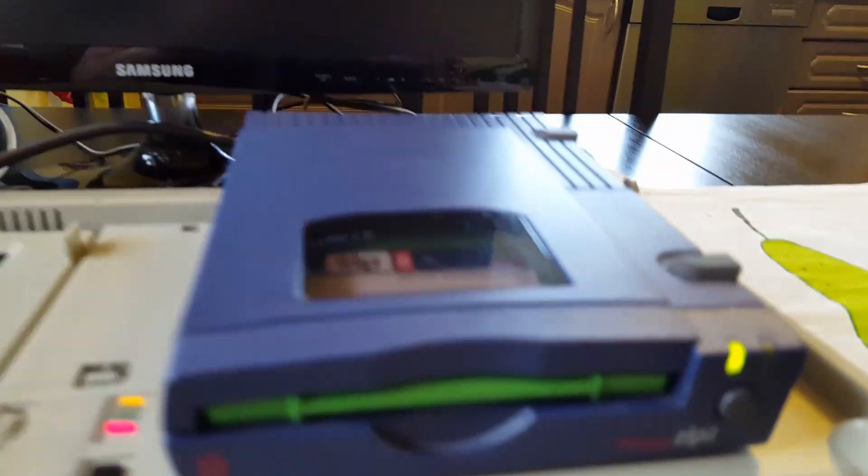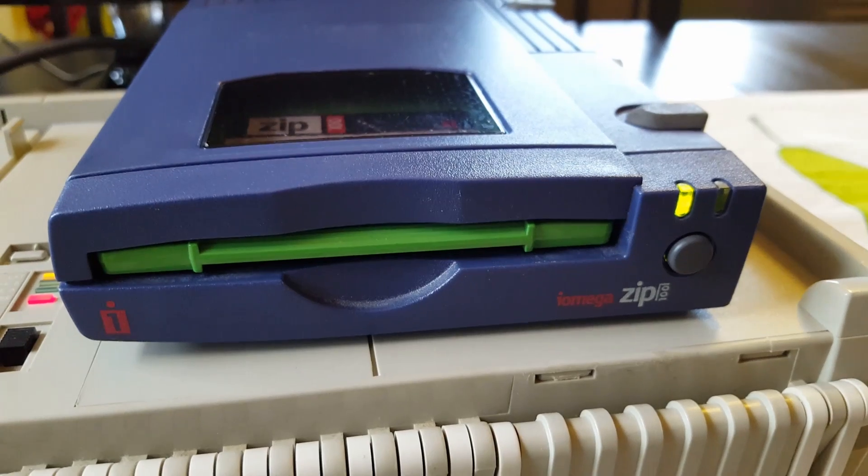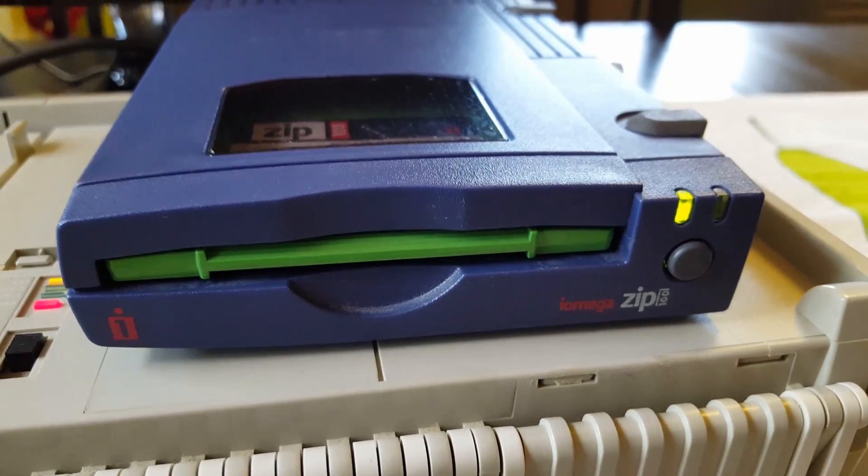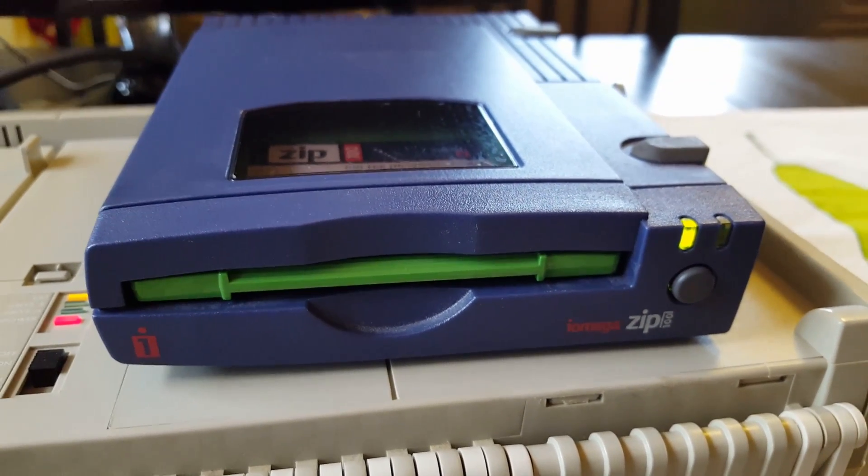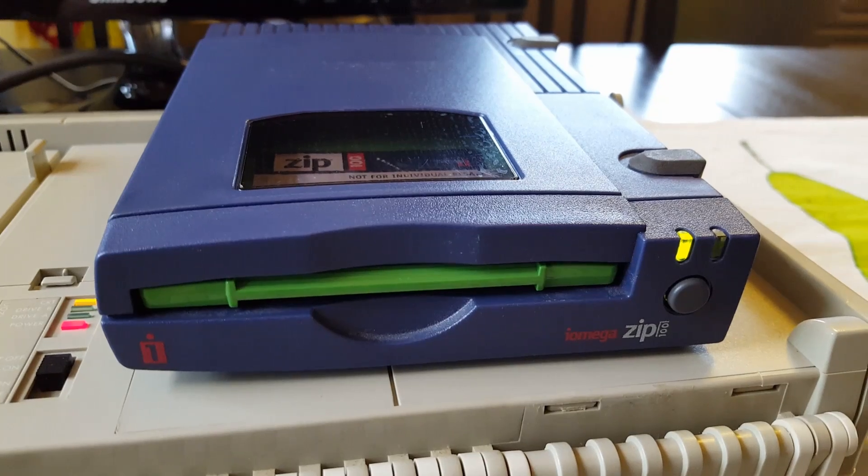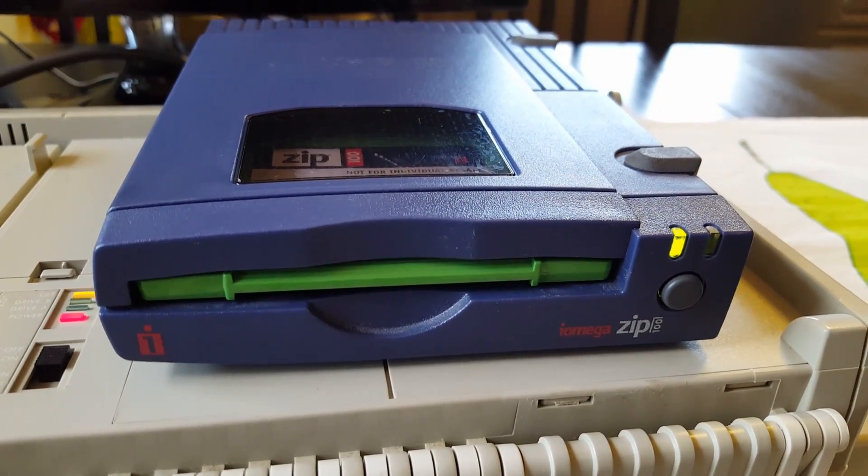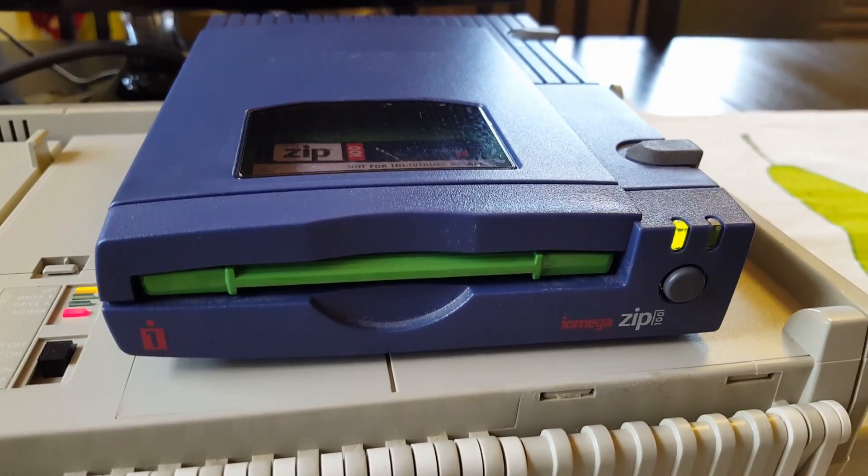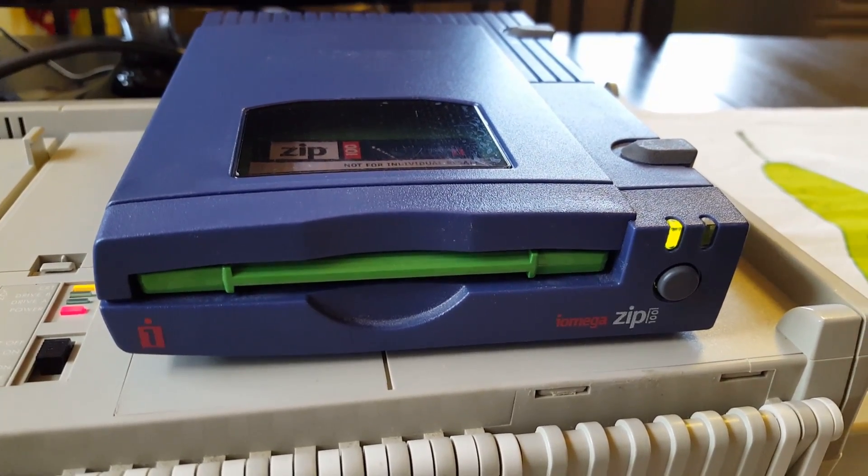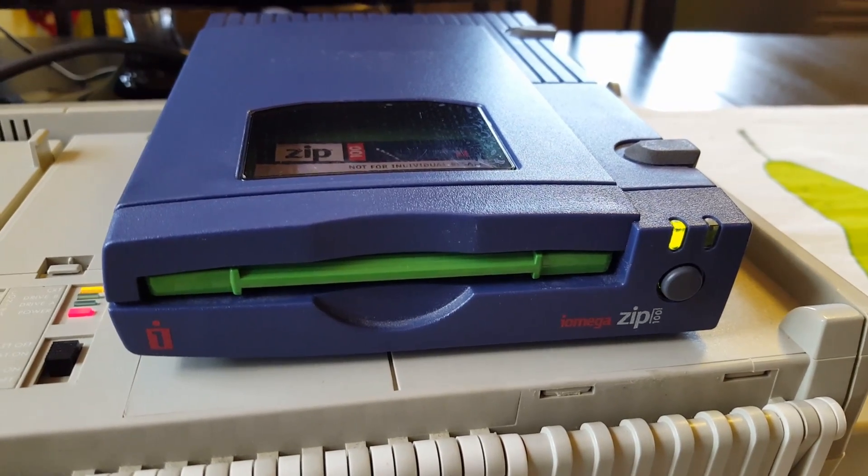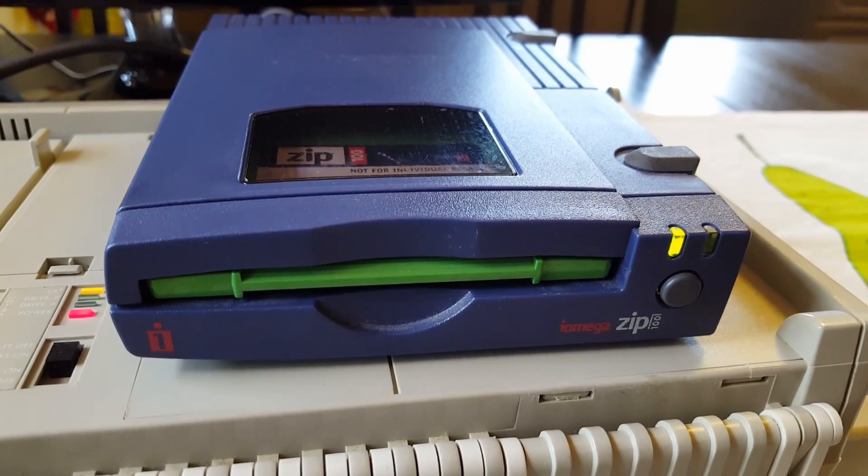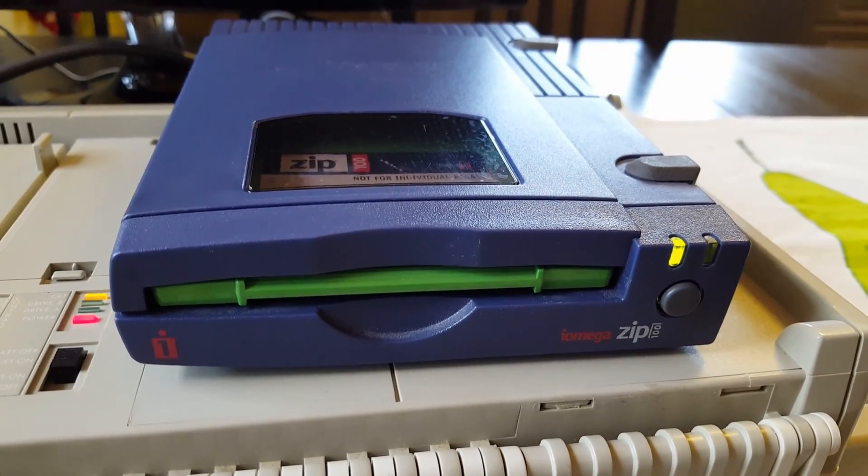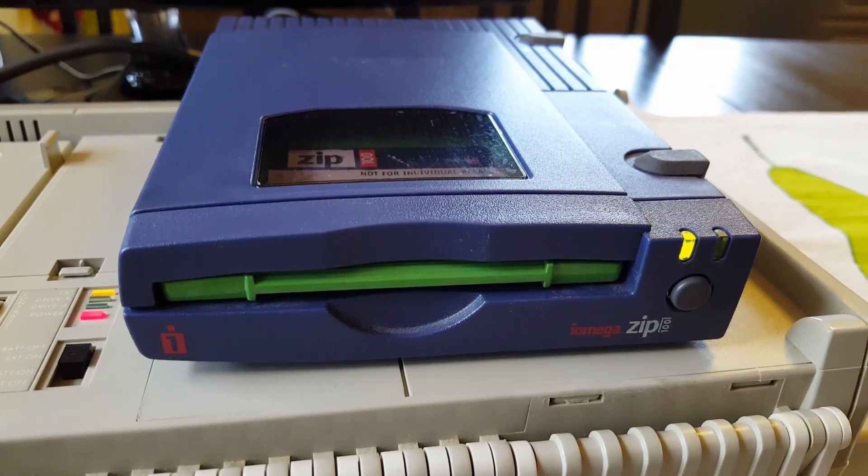Very important notice, it only works on Eomega Zip parallel version, it does not work on the plus version. The difference between the normal and the plus version is that the plus version also supports SCSI, so it has both SCSI and parallel port.